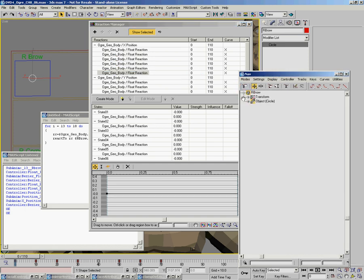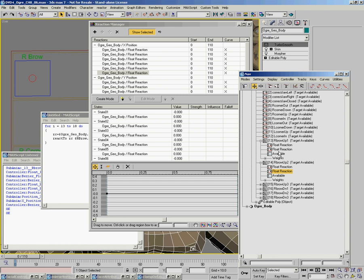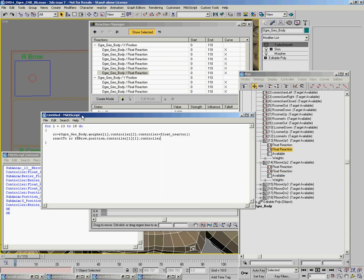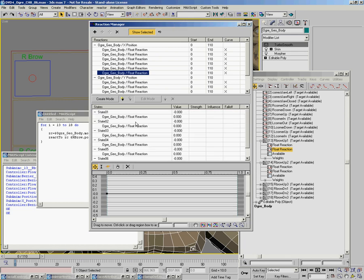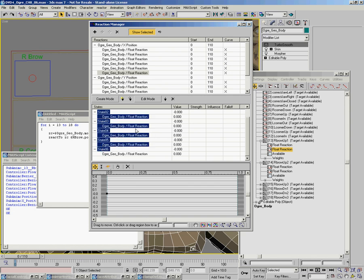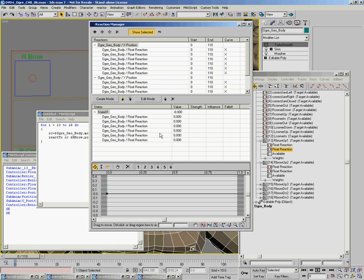You can see that each one has a float reaction controller added to it. What you want to do is save this piece of code so we'll be able to reuse it to set up the left side of the character just by changing right brow to left brow and changing which morph channels are being accessed - it'll be number 19 and on. We'll just be able to run that and it'll add it all in. So now we have those extra states that were added and we'll want to go through and remove those extra states and make sure we add them all back into the first state so it looks neat and clean.